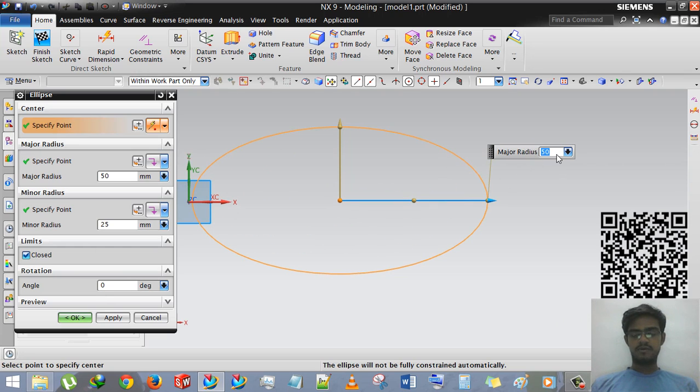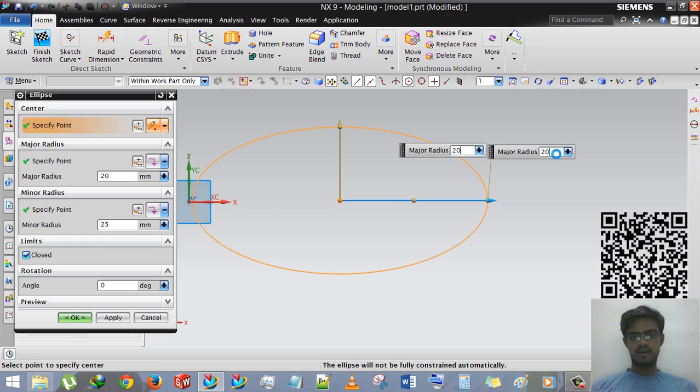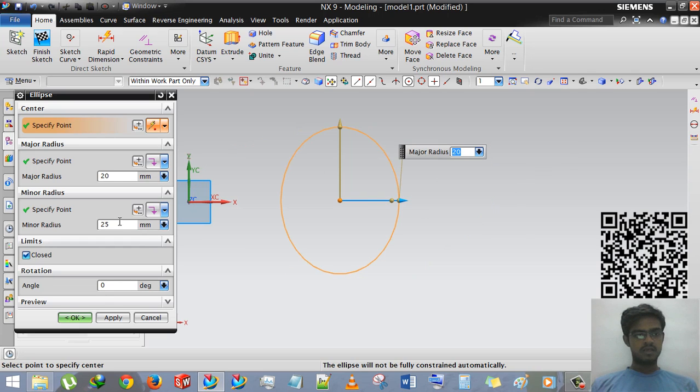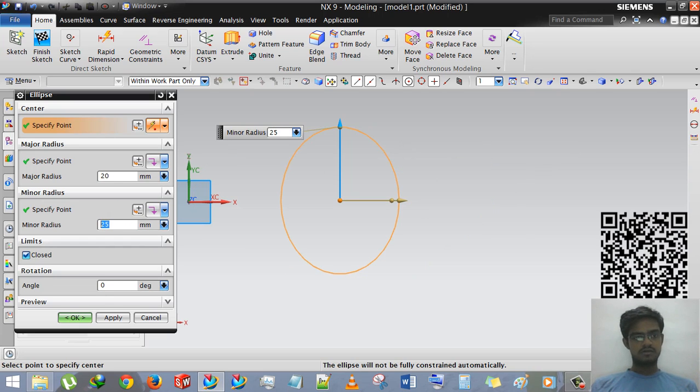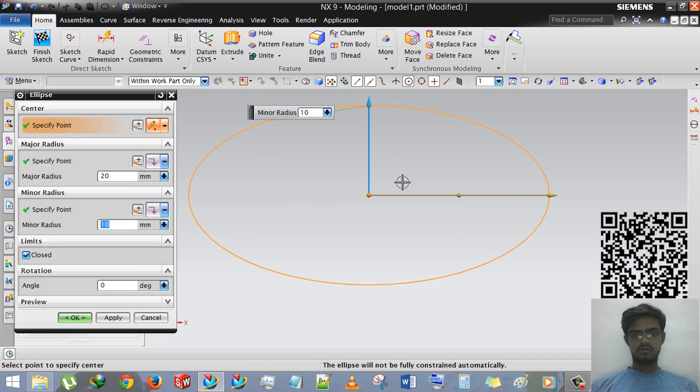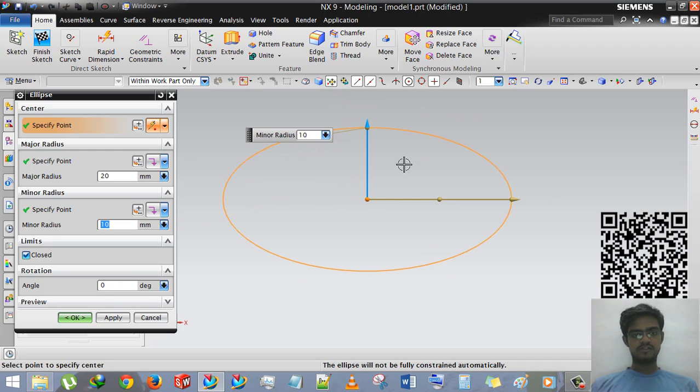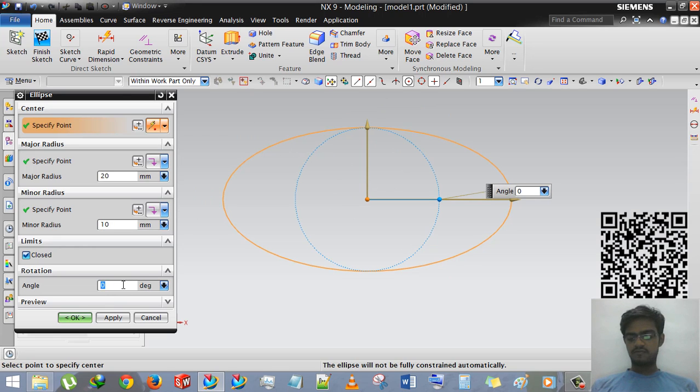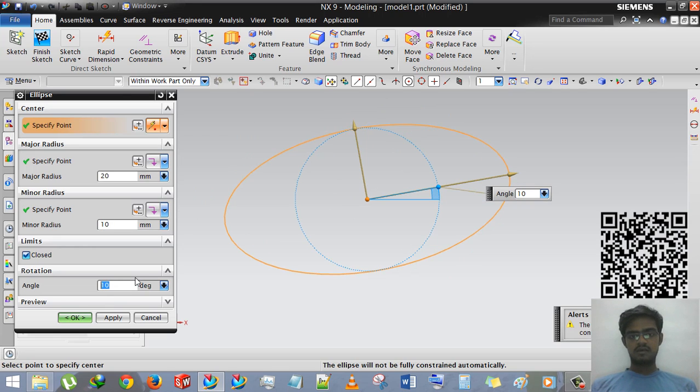Then the major diameter, major radius is 20mm and the minor radius is 10mm. So the ellipse will generate.